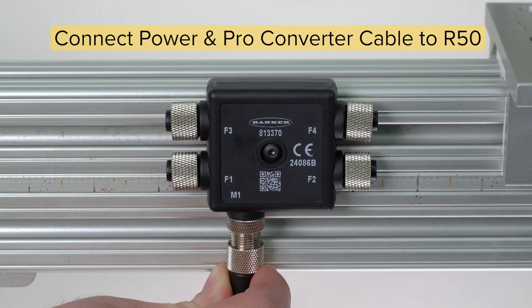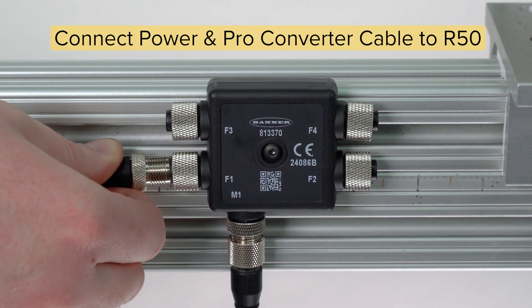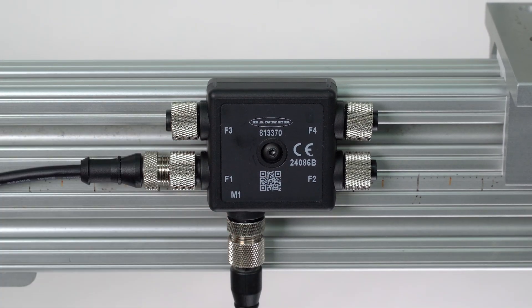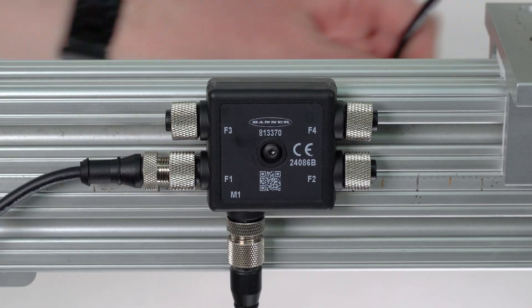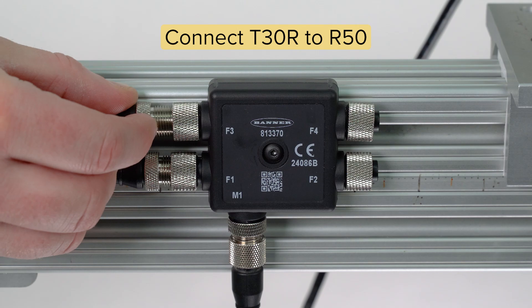Begin by connecting power and the ProEditor cable to the R50. Next, connect the T30R to the R50.